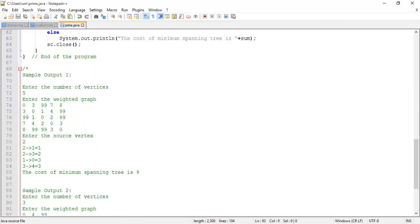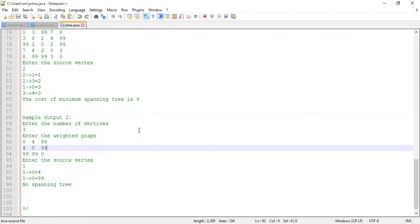Students, draw this tree in your book and verify it gives the correct minimum spanning tree. The edges from 0 to 1, 1 to 2, 2 to 3, and 3 to 4 have weights 3, 1, 2, and 3 respectively, summing to 9. Now consider the case of a disconnected graph with three vertices where 0 to 1 has weight 4, but 0 to 2 and 1 to 2 have no edges (99), meaning vertex 2 is completely unreachable.